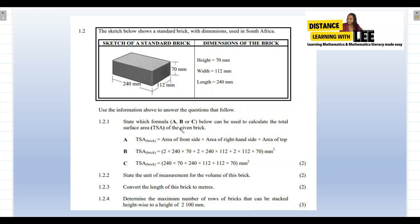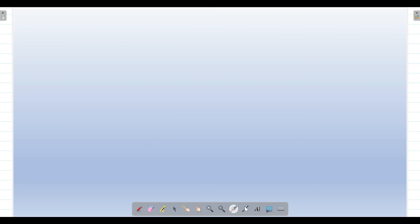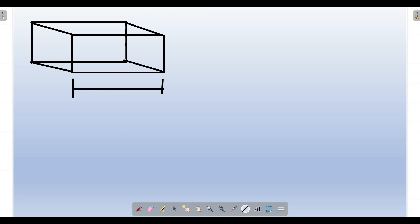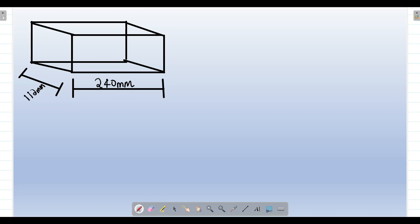Question 1.2.1 asks us to state which formula — A, B, or C — can be used to calculate the total surface area. Before checking which formula is correct, we need to know how to calculate the total surface area of a brick, which is a rectangular prism. I'm going to quickly draw the rectangular prism: the longest side is 240 millimeters, the width is 112 millimeters, and the height is 70 millimeters.